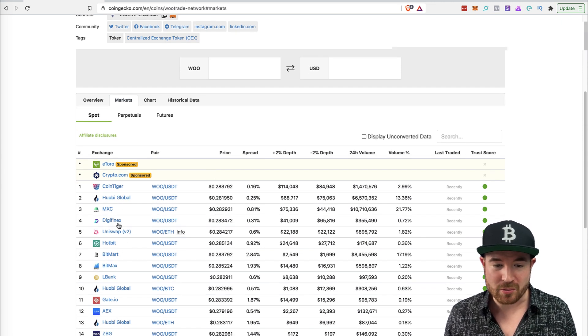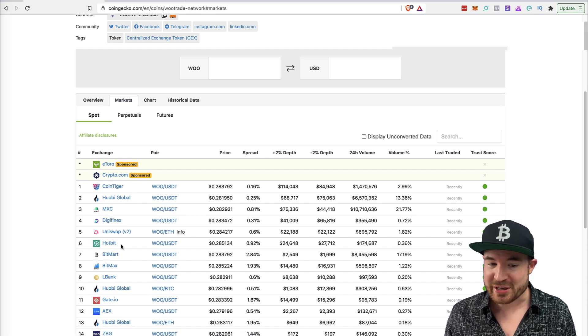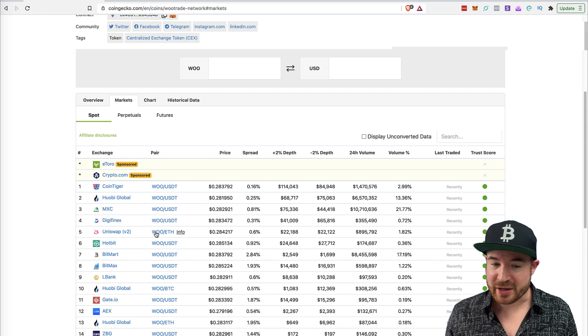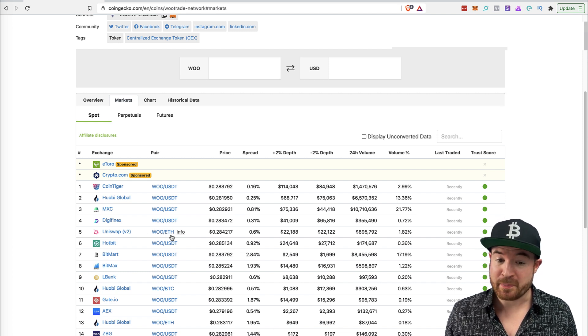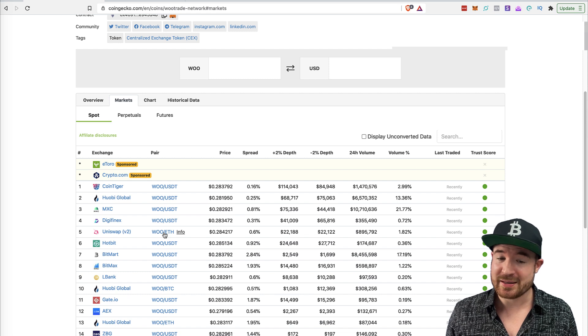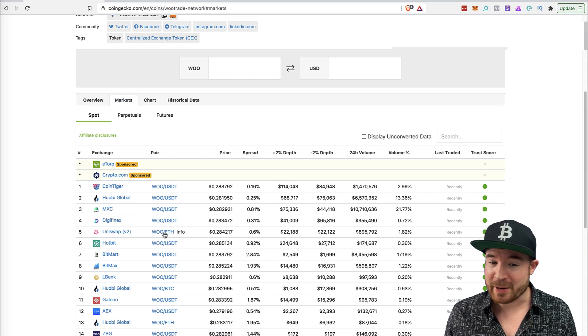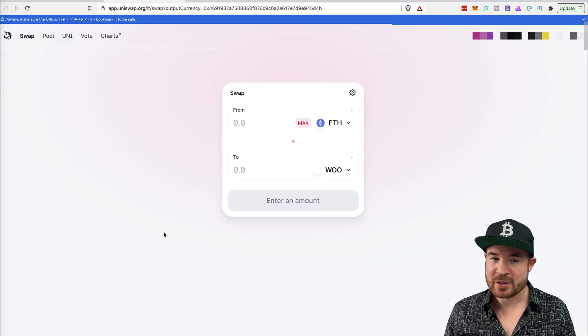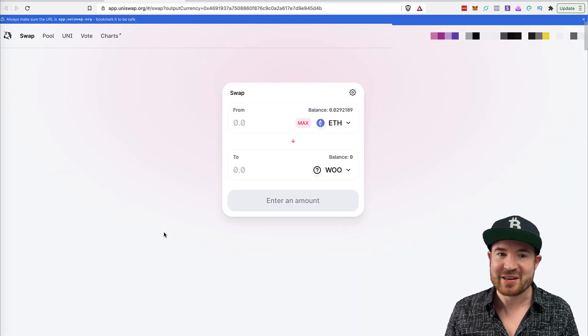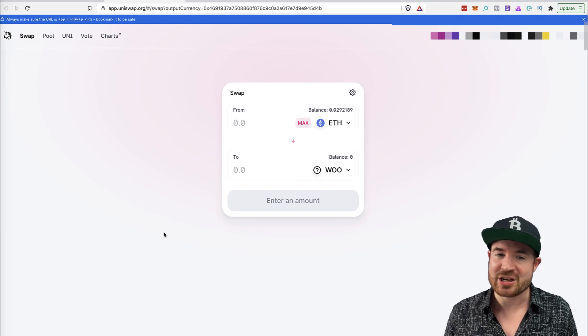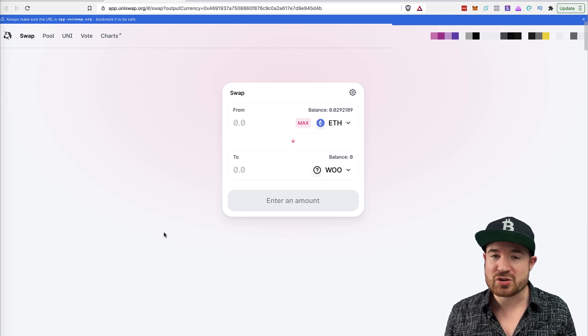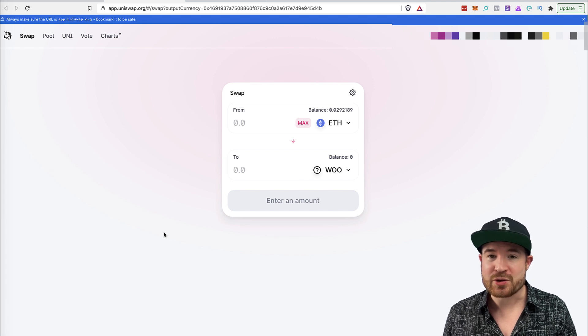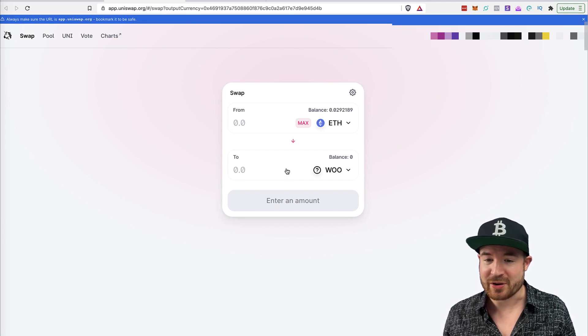But you can see Uniswap. So what you can see over here is the WooEth pairing. And if you click on this specific pairing, what it does is it opens the pairing in Uniswap. So that is a nice thing. When you do this, and it's obviously not 100% guaranteed if Coingecko gets hacked or something, I mean, I guess they could change out the links there. But this is usually a good way to verify that you are actually on the right contract.